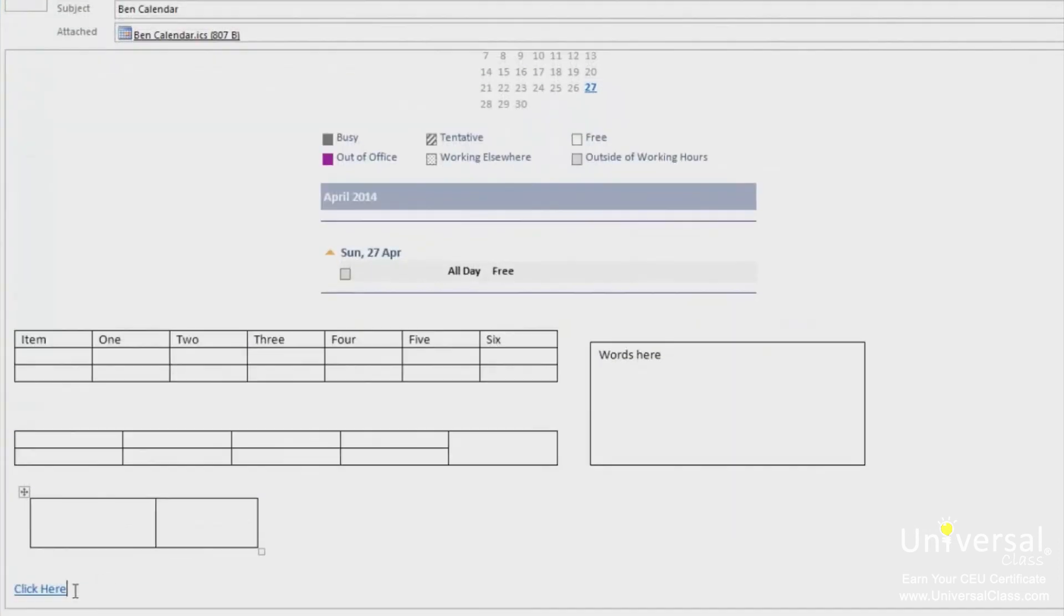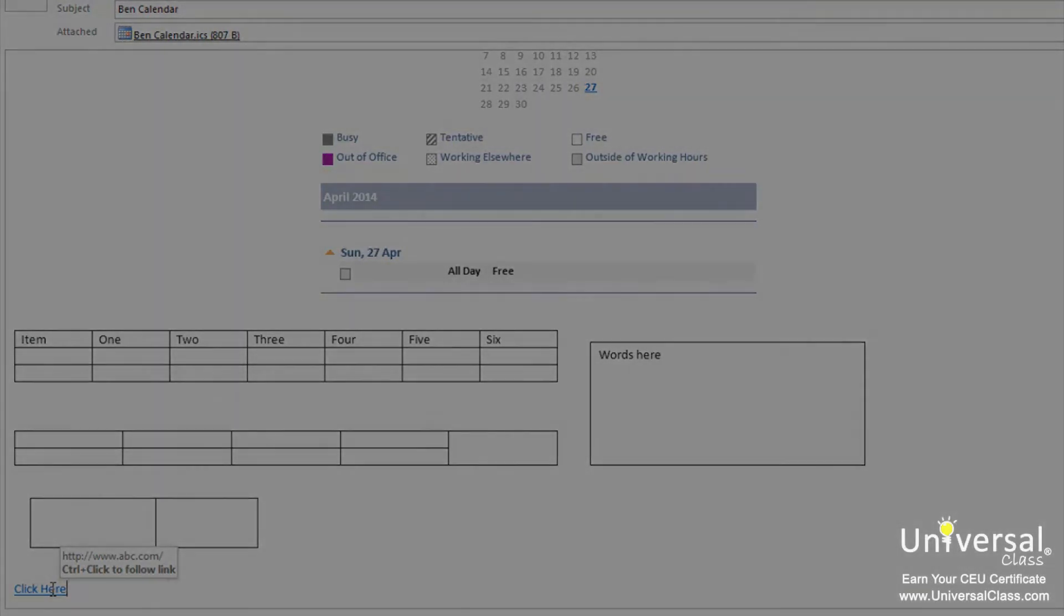You can see the hyperlink has appeared in your email, and if you hover over it, you can see the address that it points to.